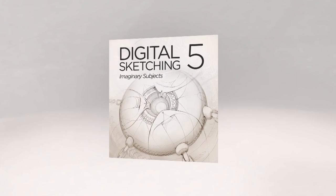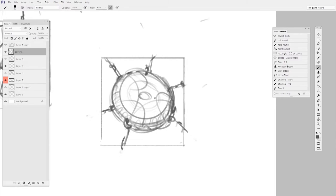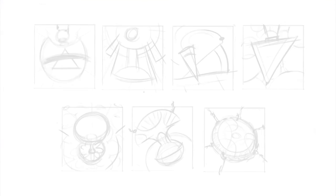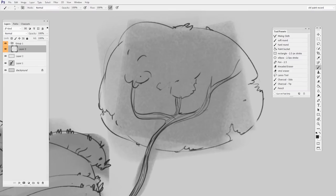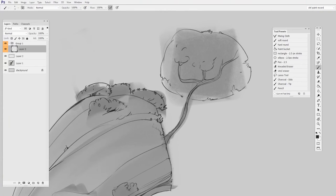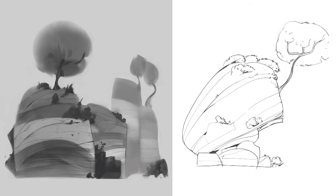In part five we move away from photo reference and put the skills from parts one through four together. Here I talk about the way the tools you use has a huge impact on the way that you think and design.